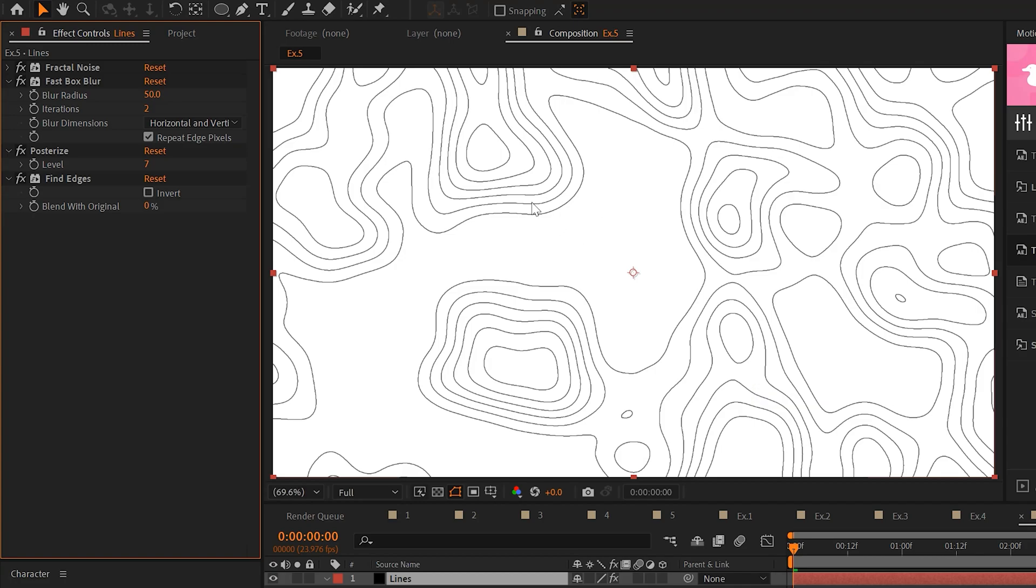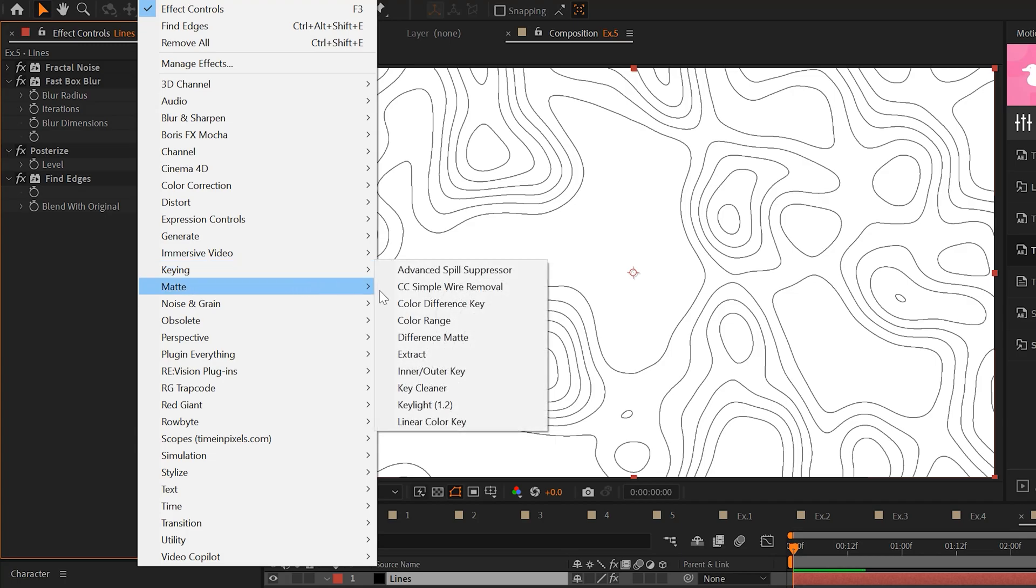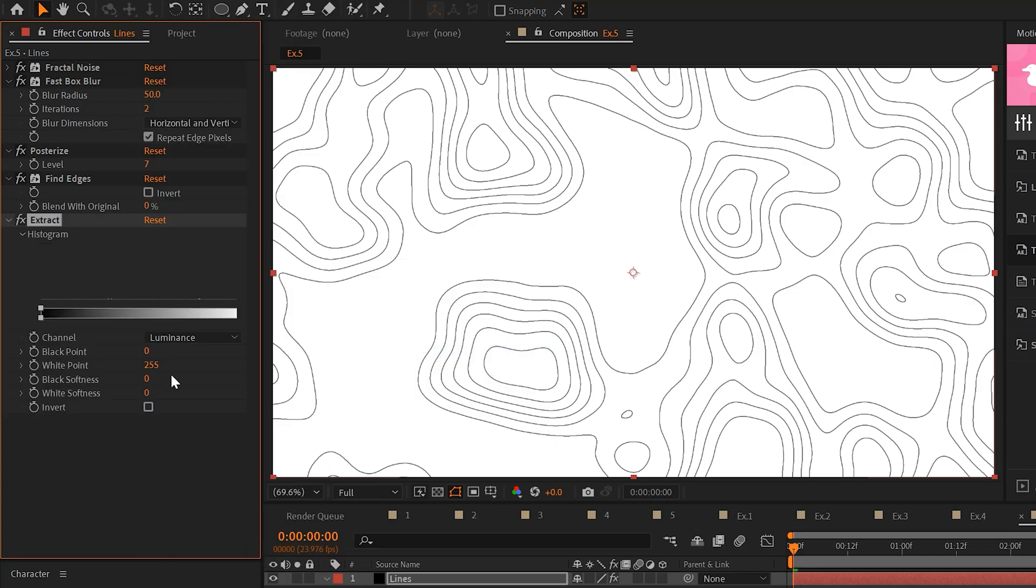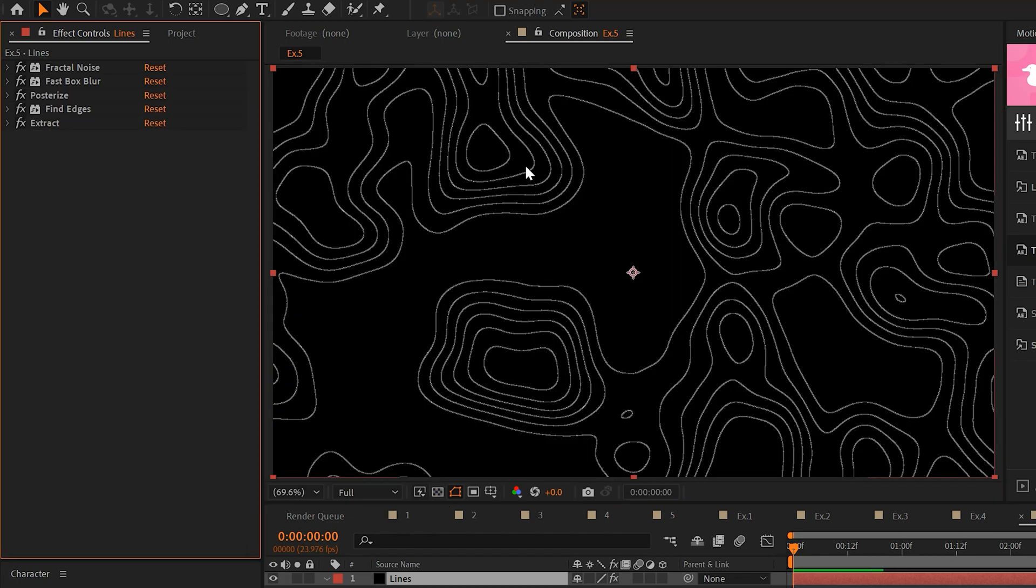However, we want to cut the white background out. So we'll go to effect keying and we'll grab extract. We'll decrease the white point by a few points here. So now we should have this transparency. However, these lines look absolutely disgusting.